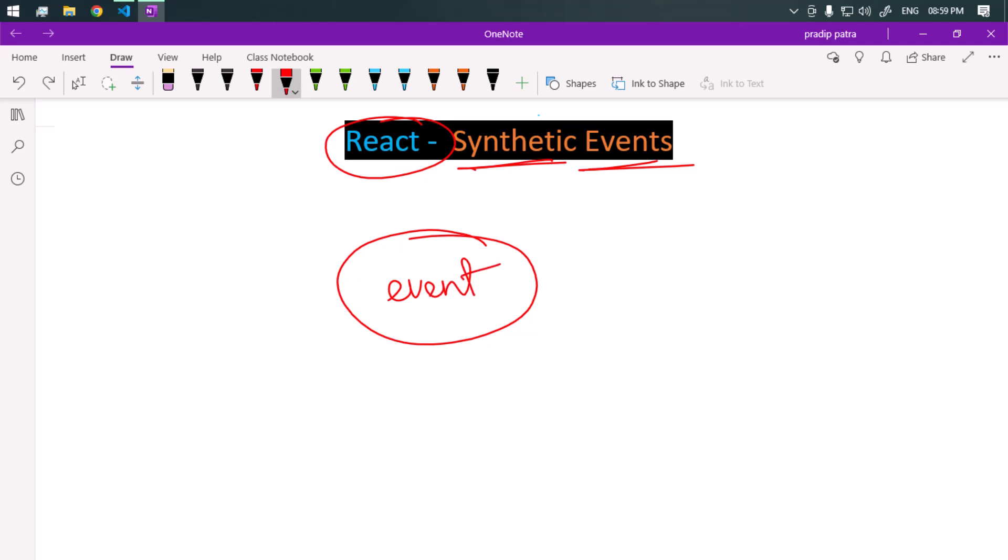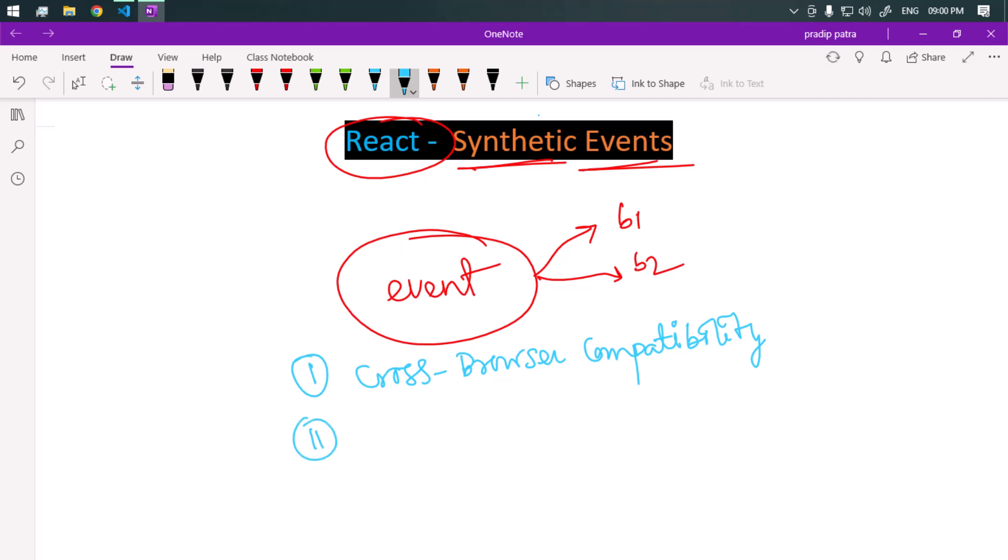Some of the key features are: first, this provides cross-browser compatibility. Secondly, we have event pooling where React uses the same object from a pool which reduces memory use and makes the event handling process much more efficient. And we have consistent API, which allows developers to use familiar event properties and methods.